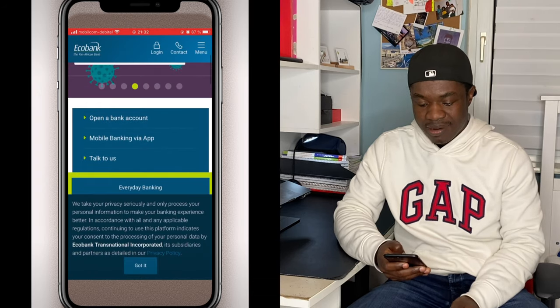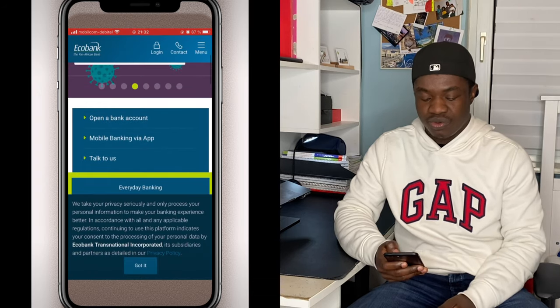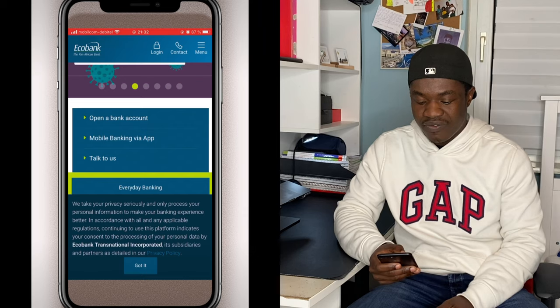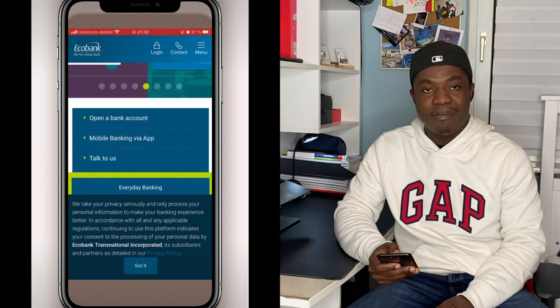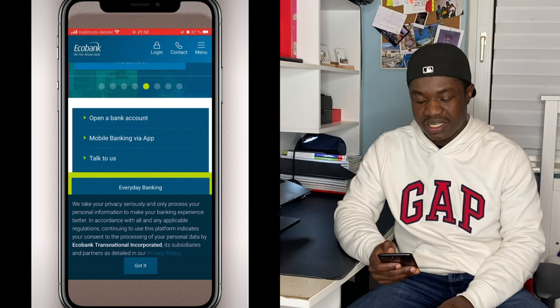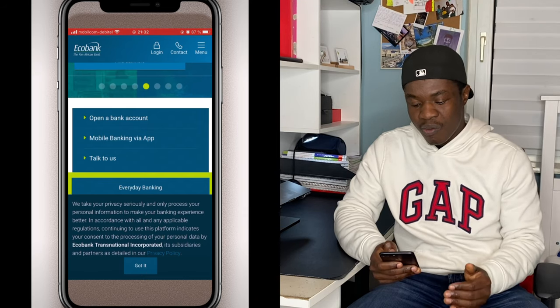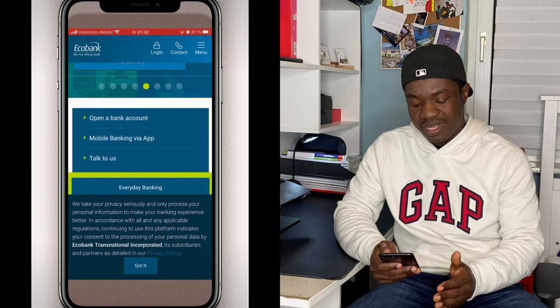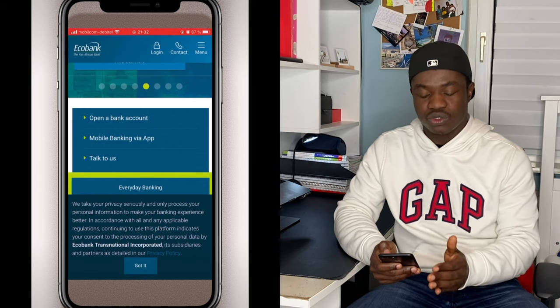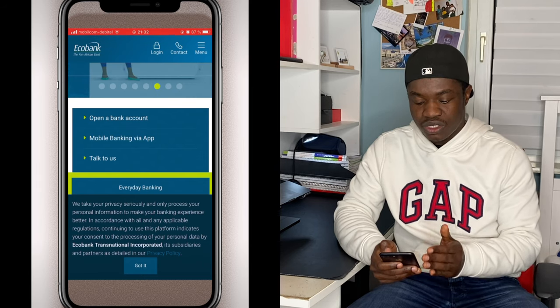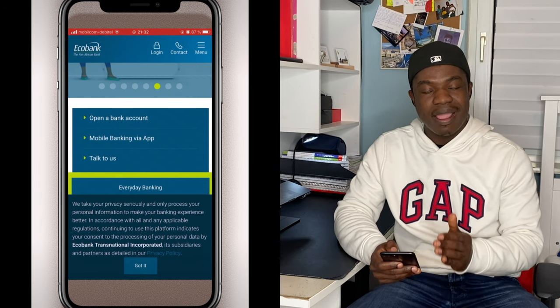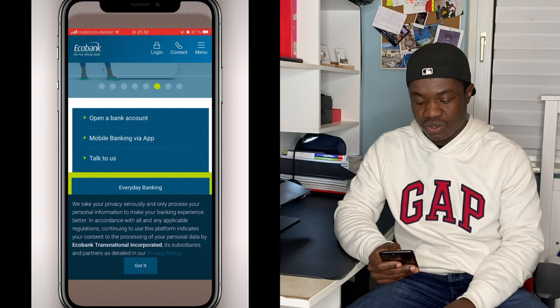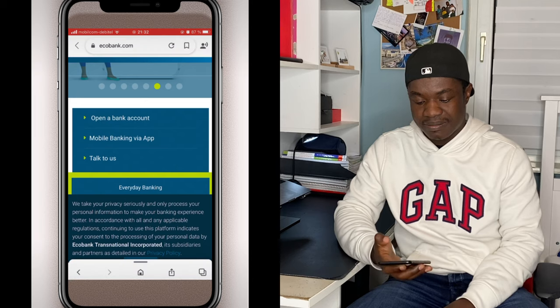So you get to the app. On the app you have 'Open a Bank Account,' 'Mobile Banking with App,' and 'Talk to Us.' In this case, we are going to open a bank account, so we click on that.